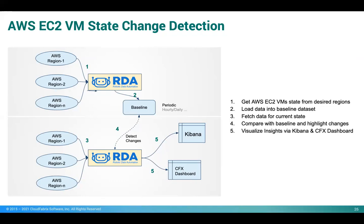The problem can be solved with two pipelines. In the first pipeline, we get data for EC2 VMs from multiple regions and store the data in a baseline dataset.